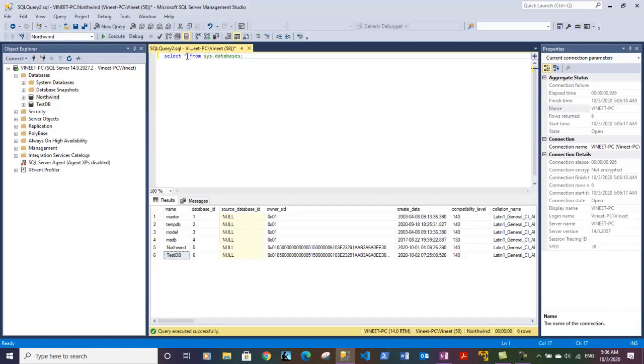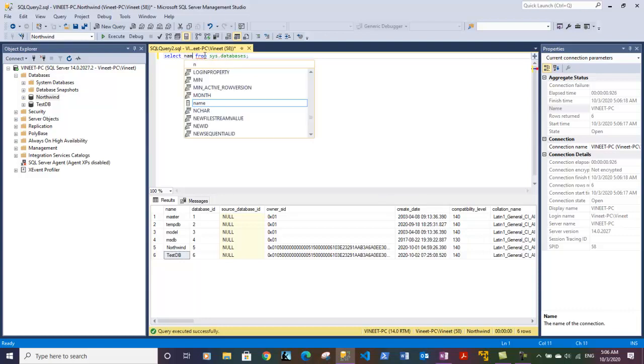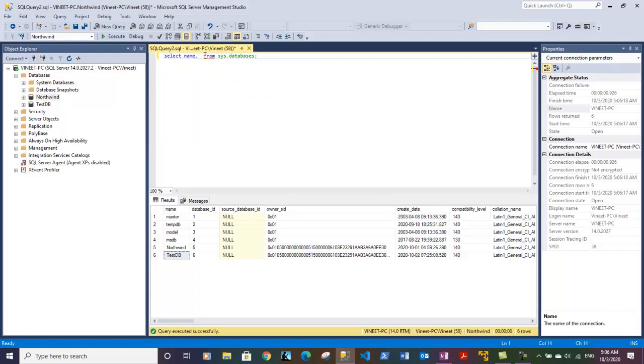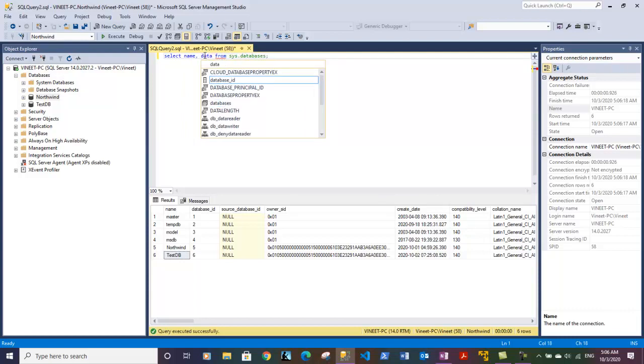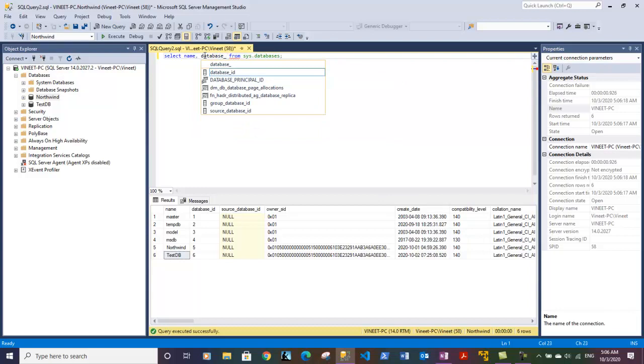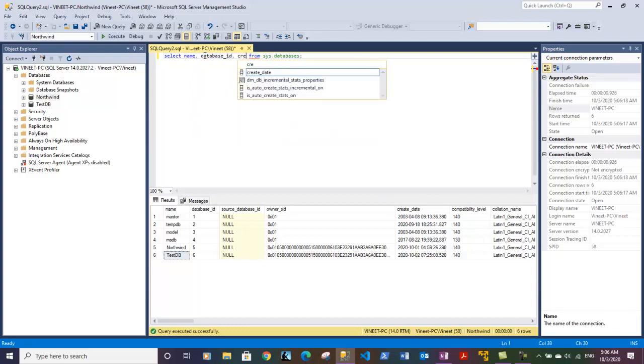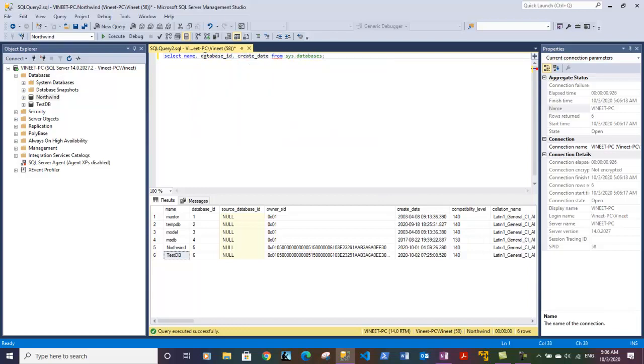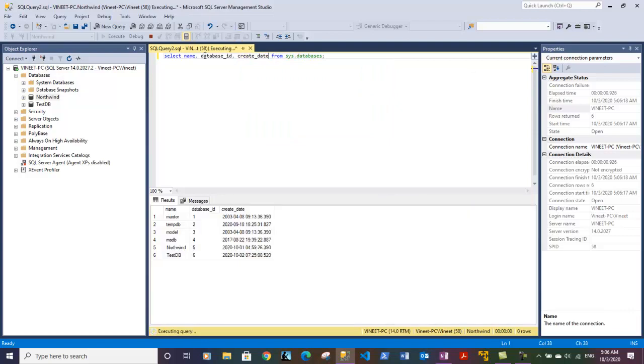We can also fetch just a few fields from this table. The important ones are the database name and you can also get database ID. We can also take create date.